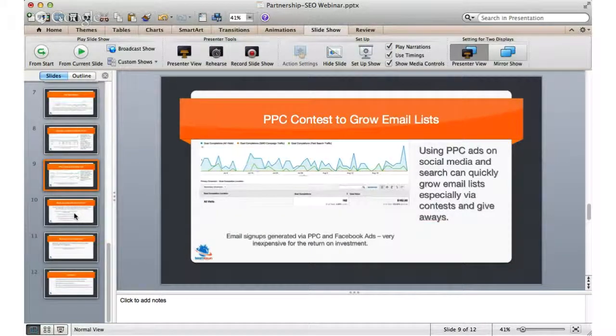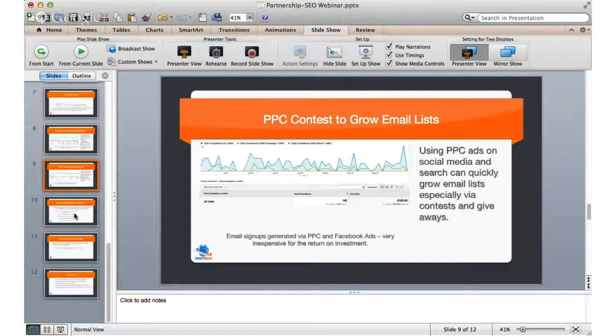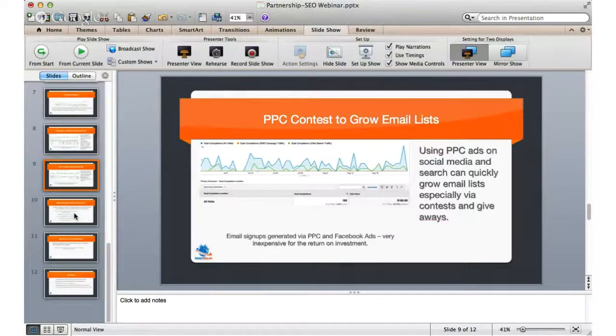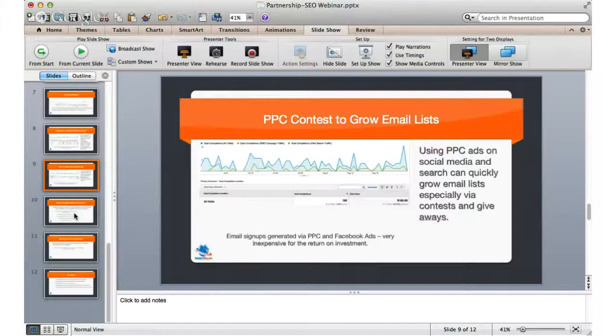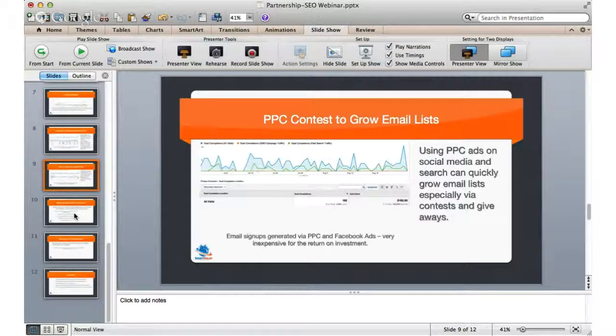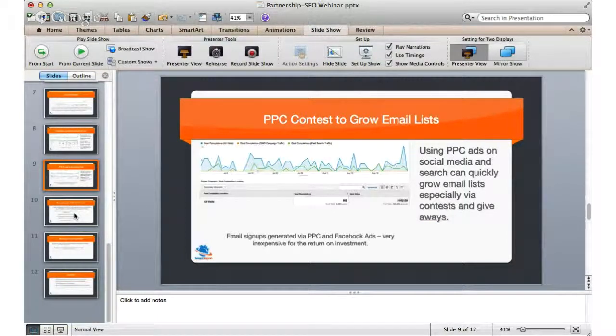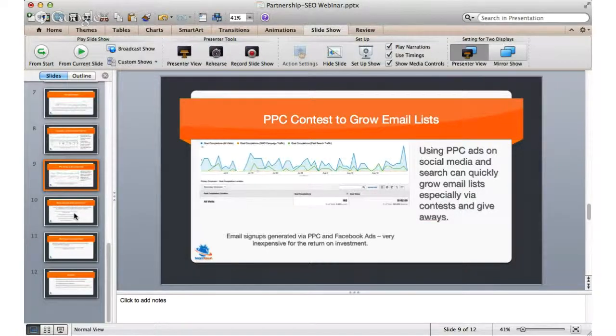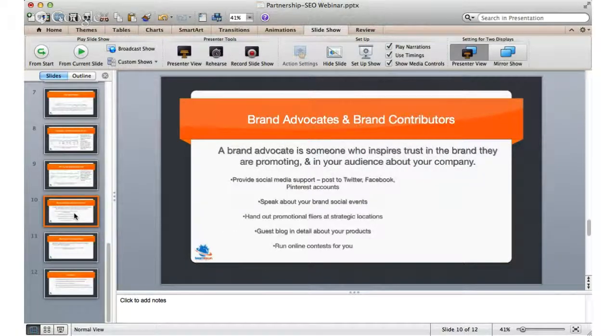And one of the ways that we used to grow the email list was to use pay-per-click ads on social media because we could connect right into groups of people who were very interested in it. This was really inexpensive and you can see the growth in using that particular way of growing an email list.